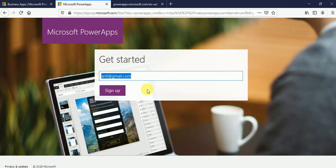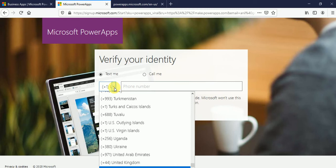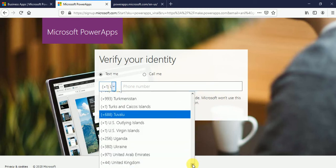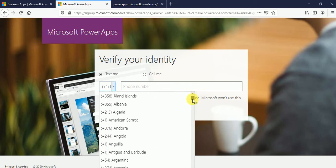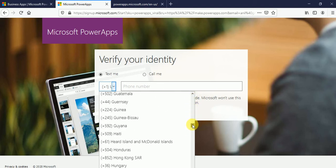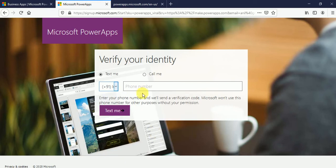So suppose if I'll put any other domain over here like anipra.com. When I click on sign up button, now it's allowing me to create the account. So here, I will put my country code. Let me choose India. And here, I'll put my mobile number. And just click on text me.